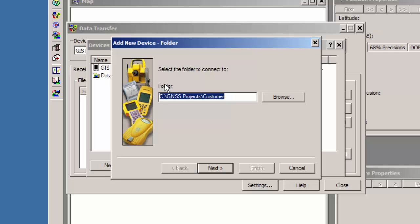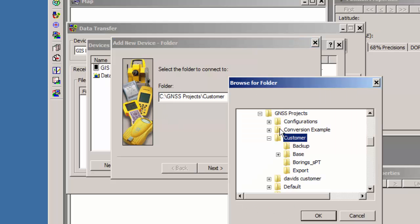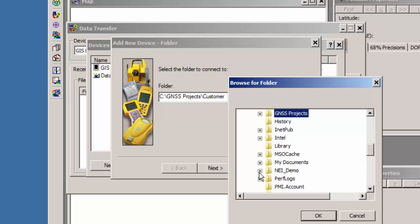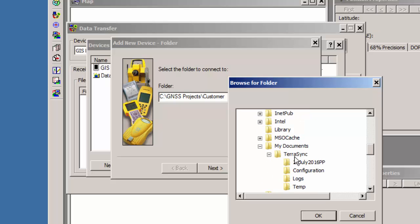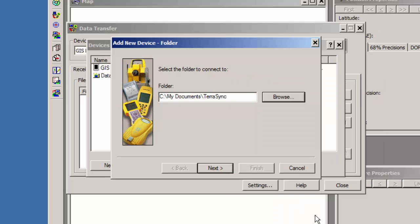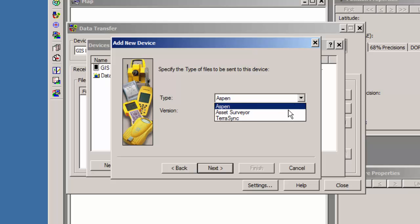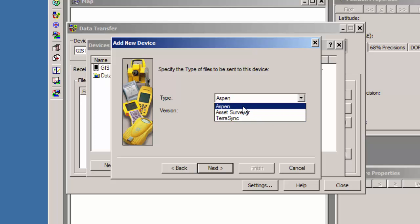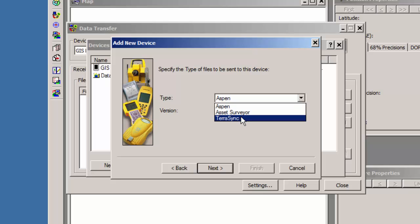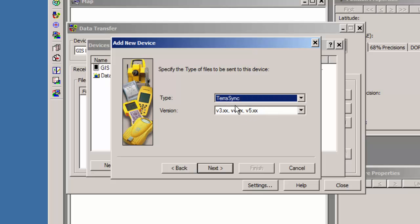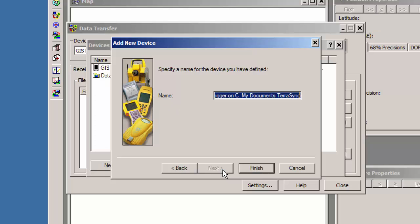And then it says, OK, where do you want to connect to? So I'm going to browse to that folder that I set up to host my raw data. So in this case, I call it My Documents TerraSync. So I'm going to click OK. And then I'm going to hit Next. It's going to ask you what file type is this? Well, TerraSync. These other ones are very older software that Trimble has developed. TerraSync is the more recent one with this utility here. And then our versions 3, 4, and 5X. I'm going to click on Next.